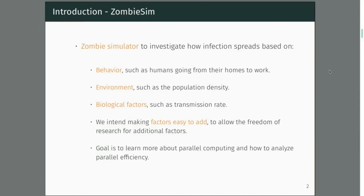In each city we have a workspace and homes, or residential areas. You can also play around with the cycle, which is in the configuration file, so nothing is set in stone. You can play dynamically with everything. People go from home to work and work to home, and they infect each other if they collide with sick people.